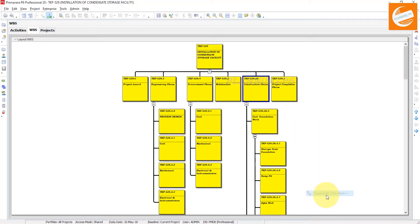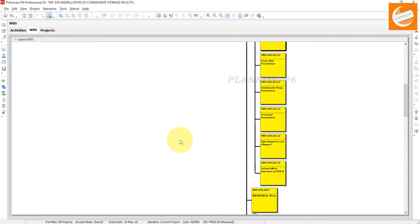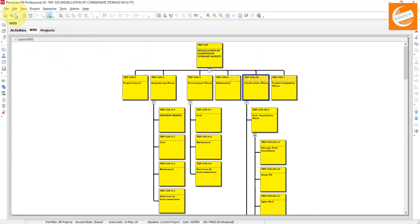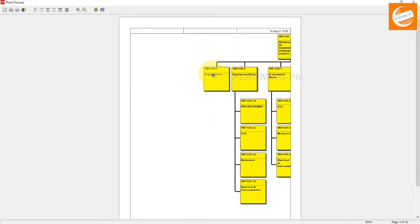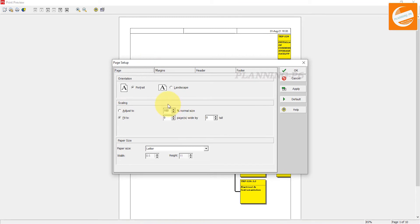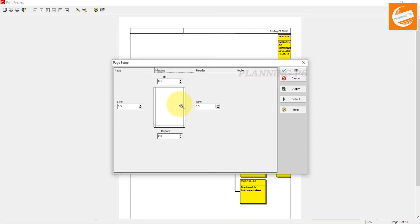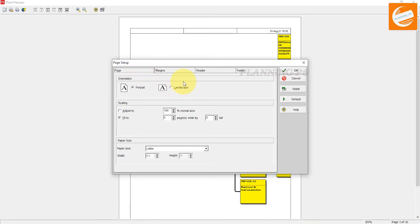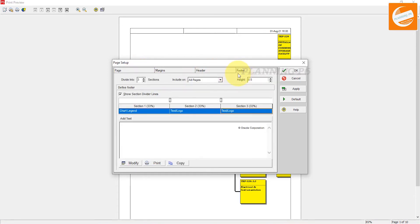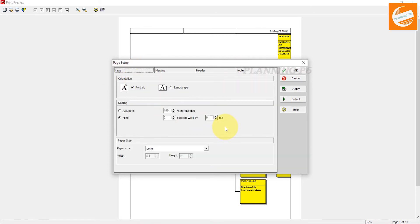Go to the printing option. It's showing the layout. Go to Page Setup first. You need to manage your margins — set your margins as required for the print layout. You can also set headers and footers. For scaling, go to 'Adjust To' and set it to 50%.